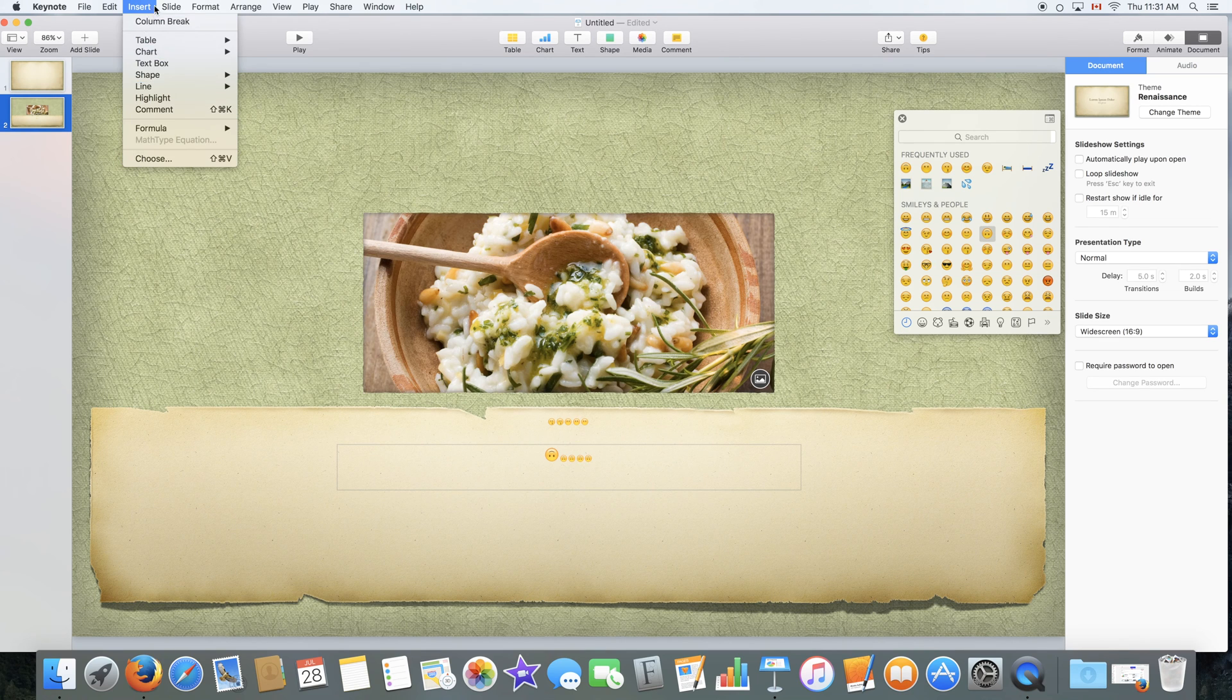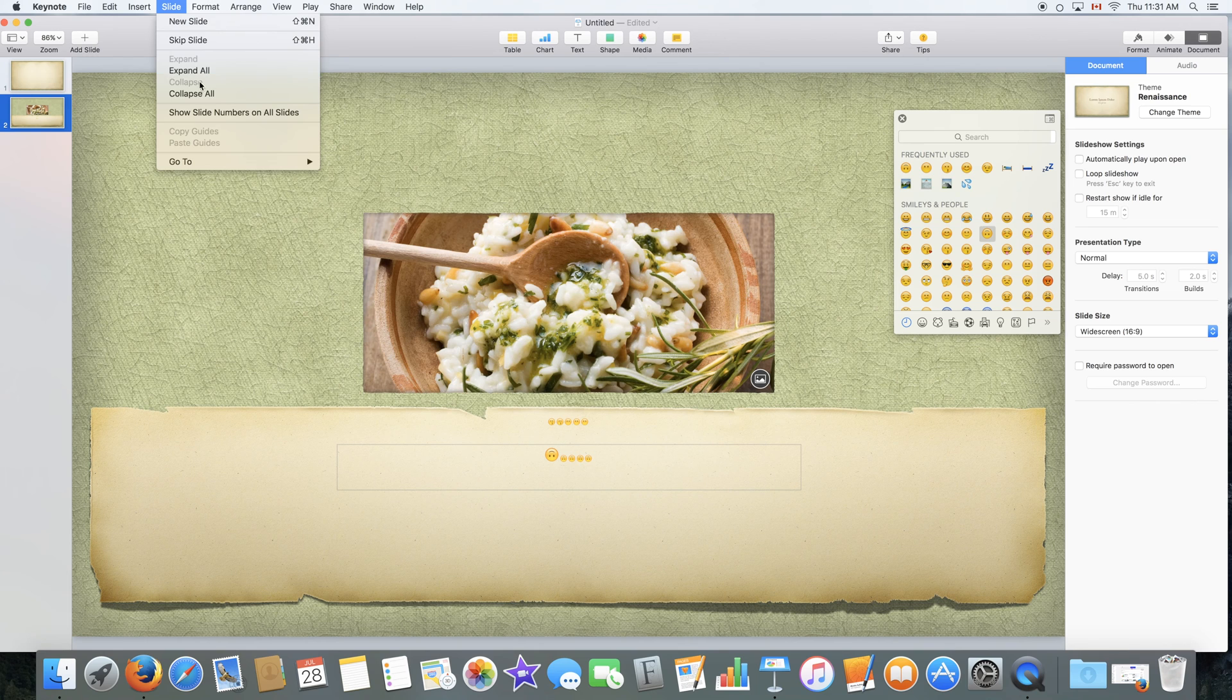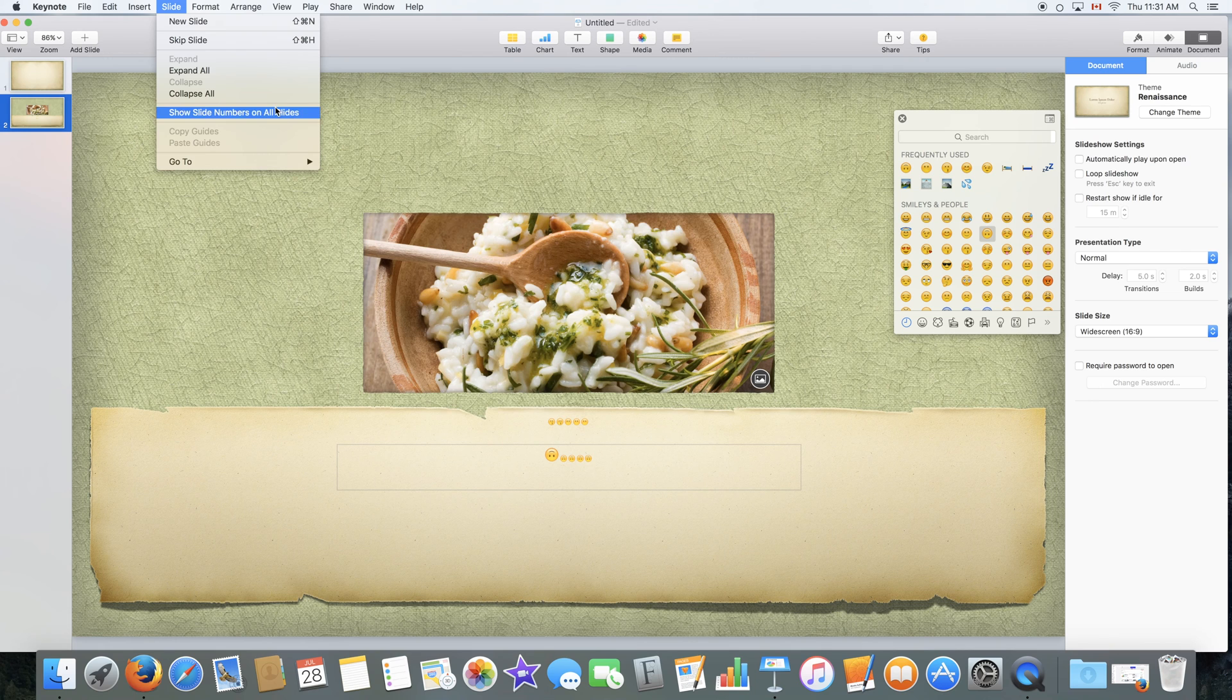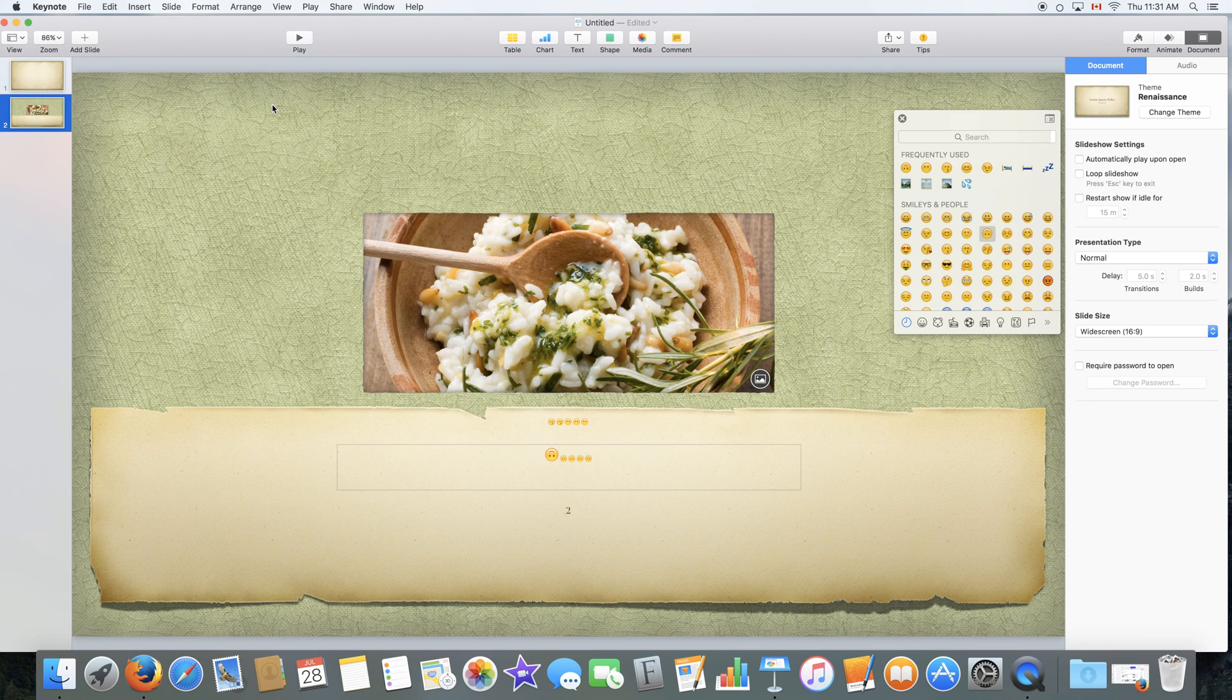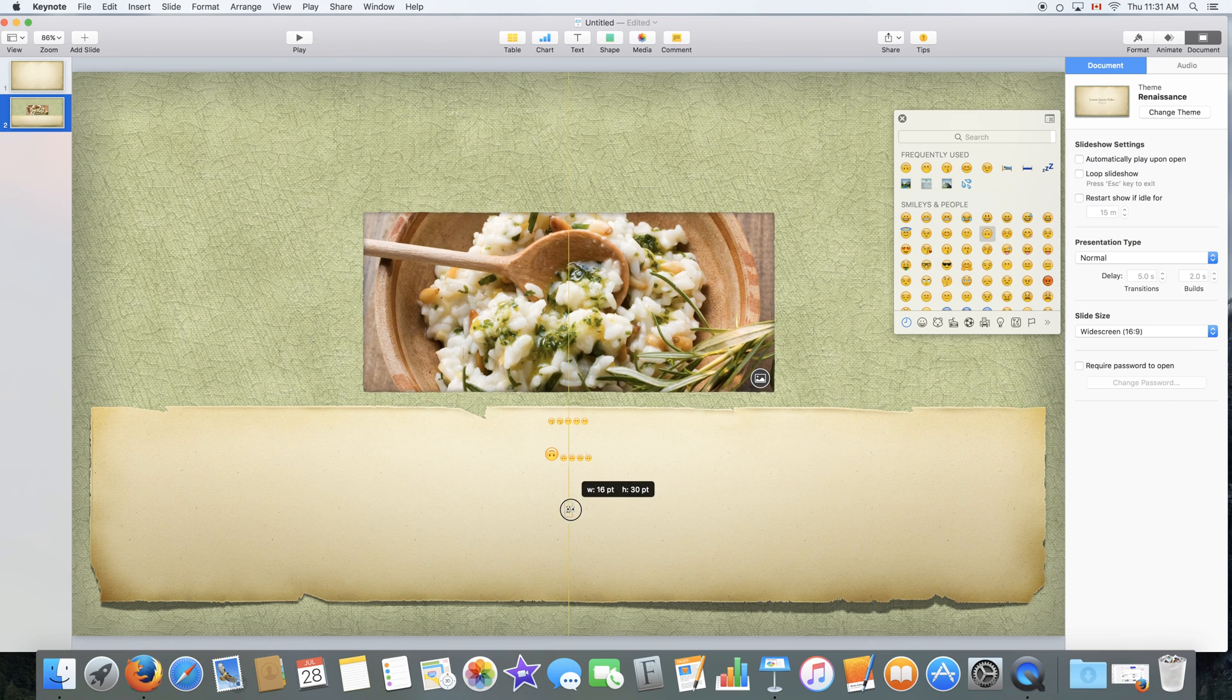Next to that we have slide, where you can edit some basic slide options. New slide, skip slide, expand, expand all, collapse, collapse all. Show slide numbers on all slides. Now this can come in handy if you're keeping track of these slide numbers.